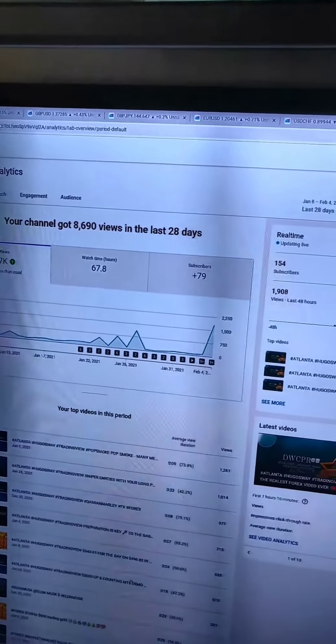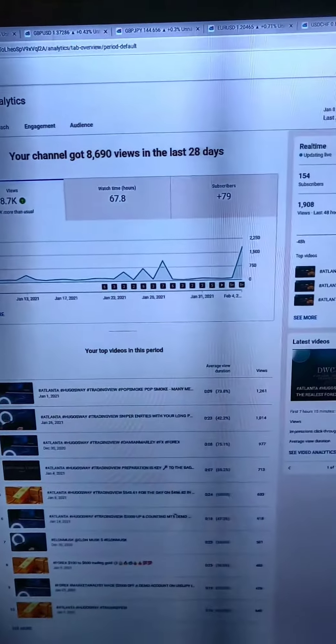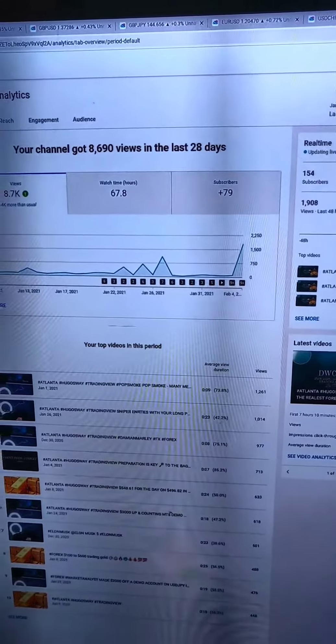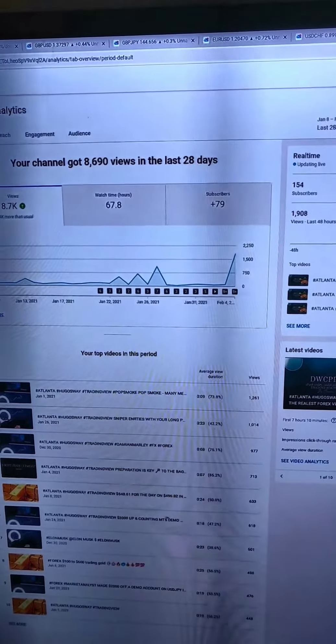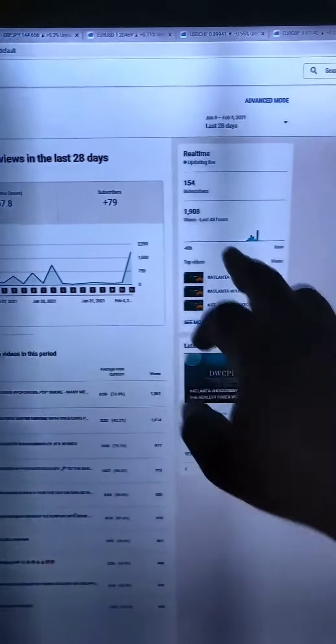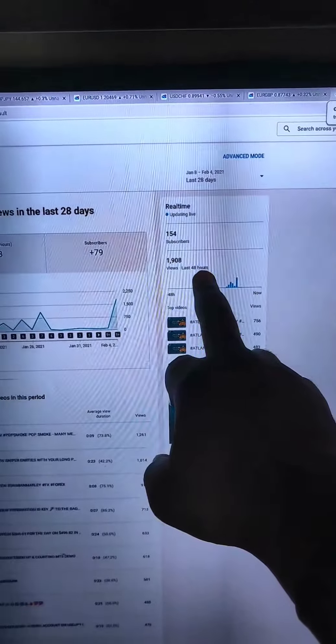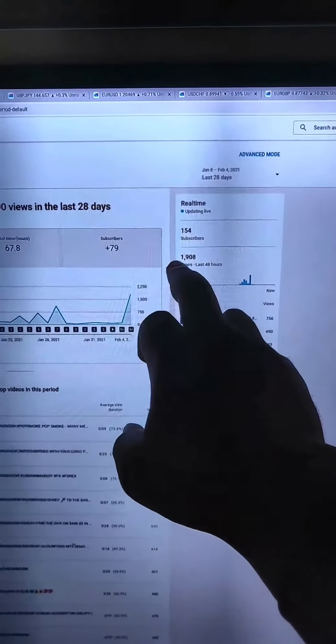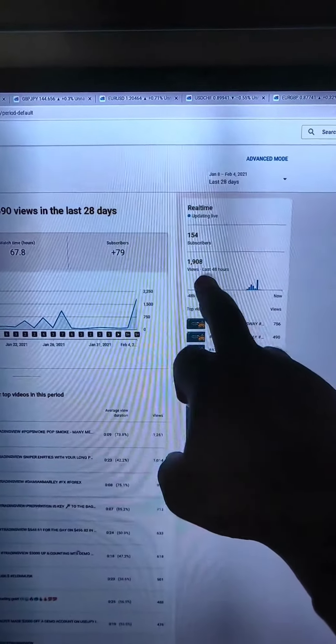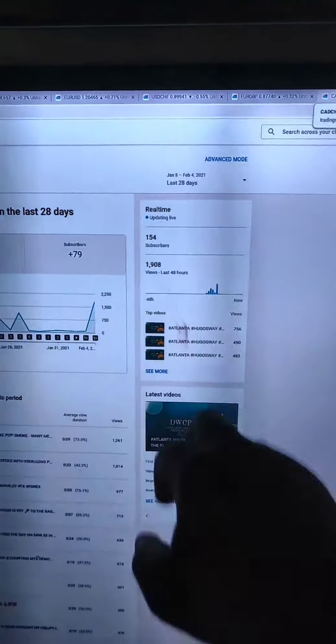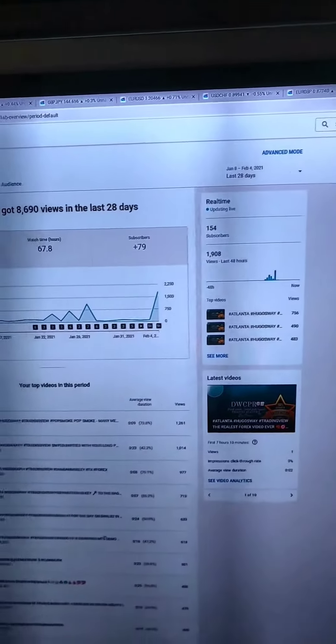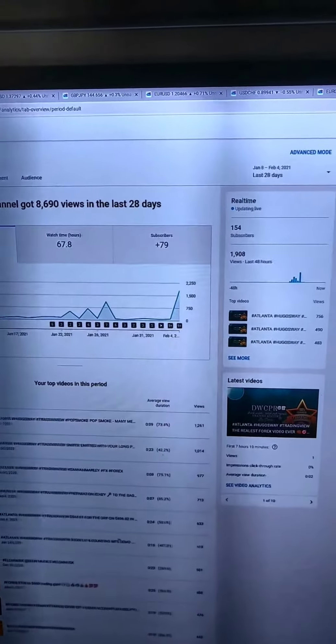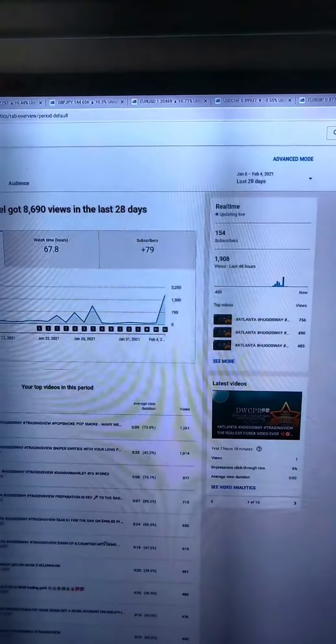Well, 20k views. So hey, gotta do it man, gotta keep grinding. In the last 48 hours I made 1,908 views, so the grind don't stop man.